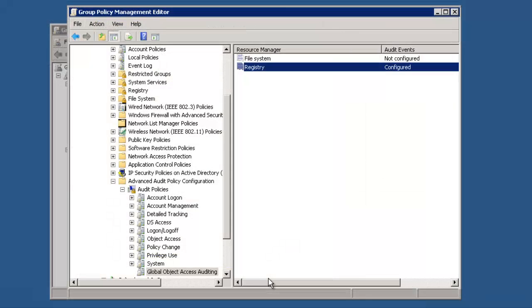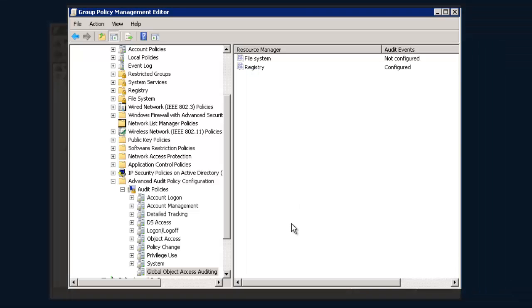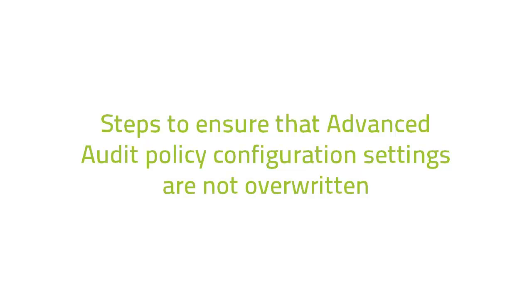We have now configured the Advanced Audit Policy Settings. Next, let us confirm that these Advanced Audit Policy Settings cannot be overwritten. To ensure that, we need to do the following procedure.